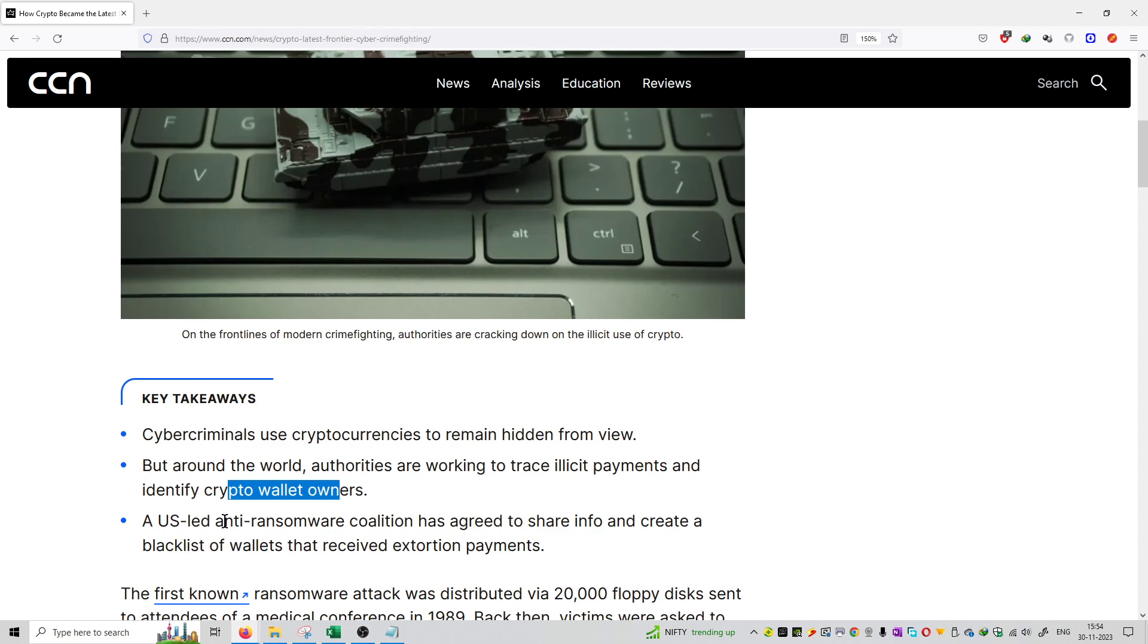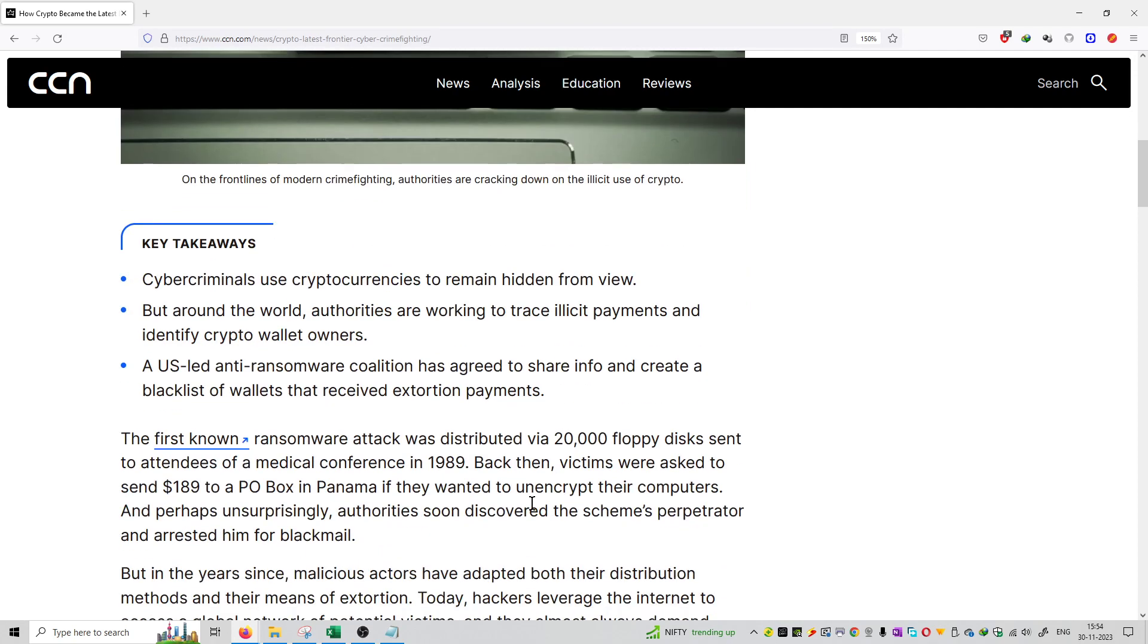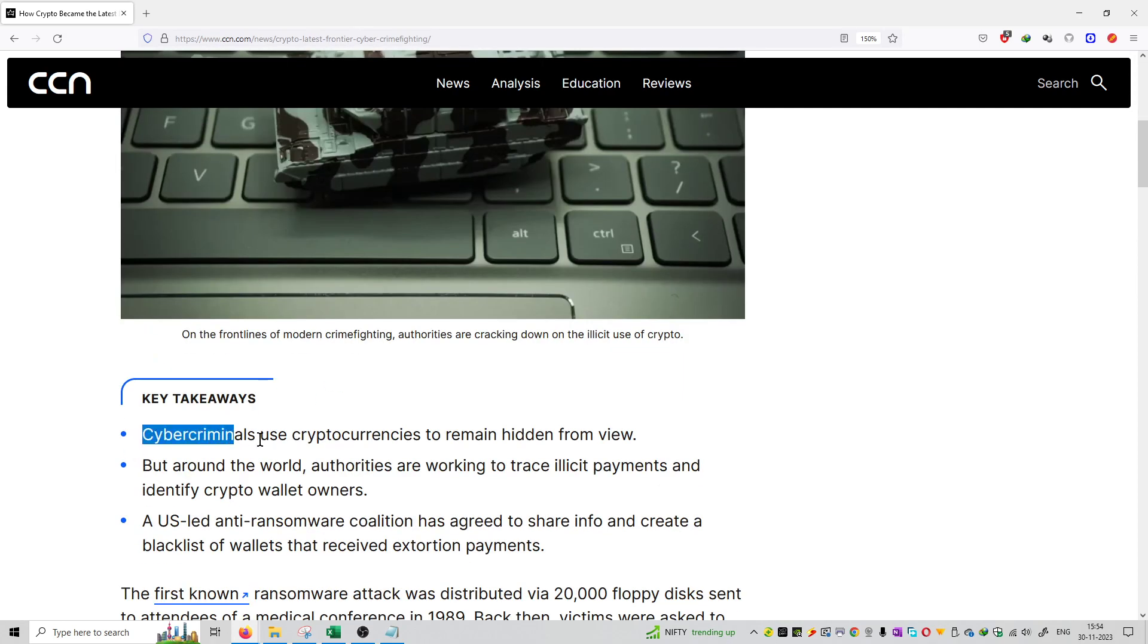anti-ransomware organization set up. They are tracking the wallets which are used for these payment activities and illicit payments, tracking them down and blacklisting all the wallets. So this article is coming out about cyber criminals